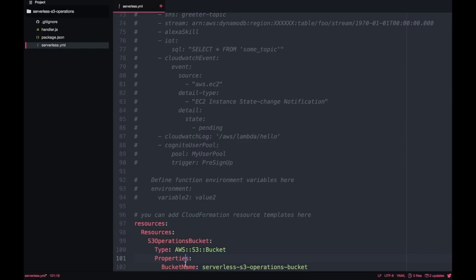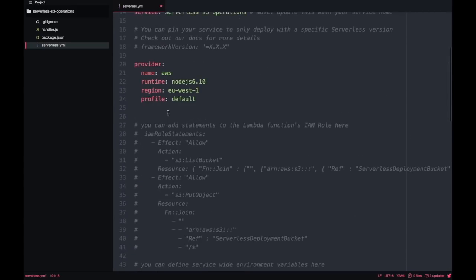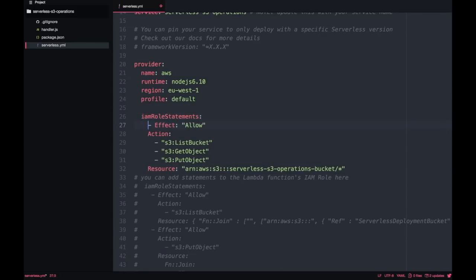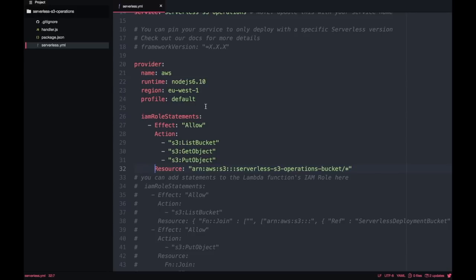This will create a private bucket for your account with all the default properties. If you want more detail you can add whatever you want in this template and it will create the bucket for you. The next thing is to give permissions to our Lambda to write to and read from this bucket. I will add three IAM role actions: list the bucket, get object, and put object, targeting the resource bucket we just created.